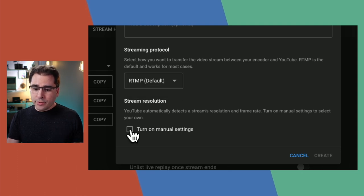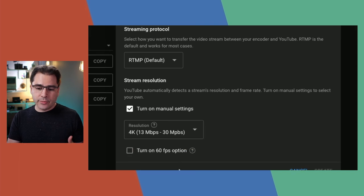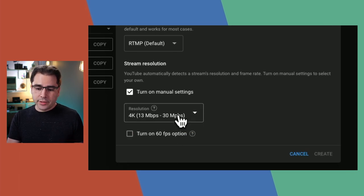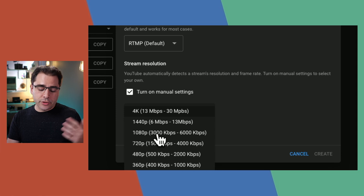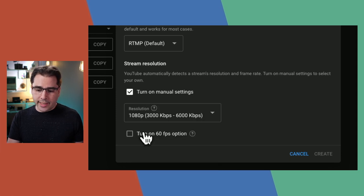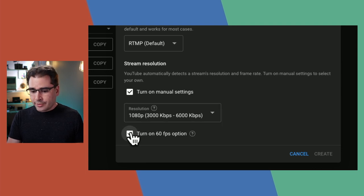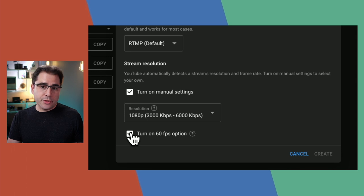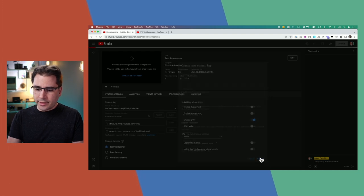For stream resolution, you can turn on manual settings, but YouTube will automatically detect the resolution if you don't. Here you can choose what kind of stream you're pushing, and it also shows you the target bit rates. If you're streaming from an ATEM Mini, you'd choose 1080p and set your target bit rate to between 3 and 6 megabits. You can turn on the 60 frames per second option for gaming, but otherwise I wouldn't bother. Let's give this stream key a name — 'test' — and create it.